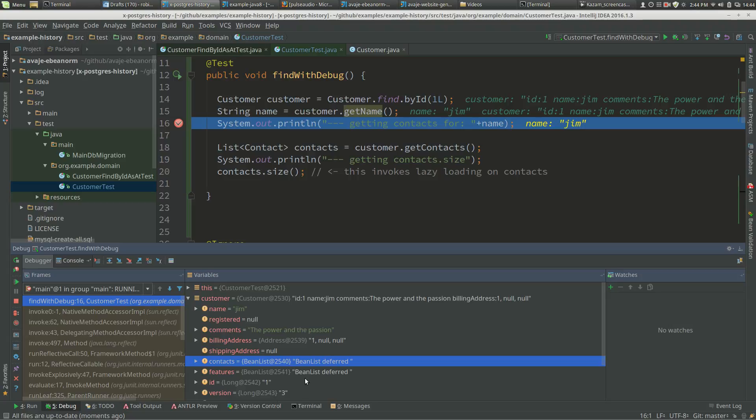We've got contacts as ArrayList deferred, features as ArrayList deferred. So these are lists, but they haven't been loaded yet.